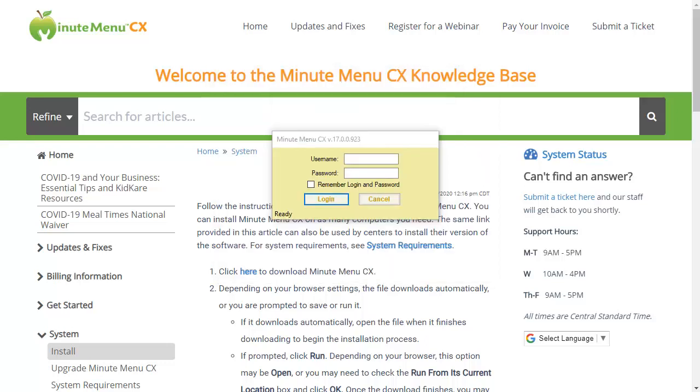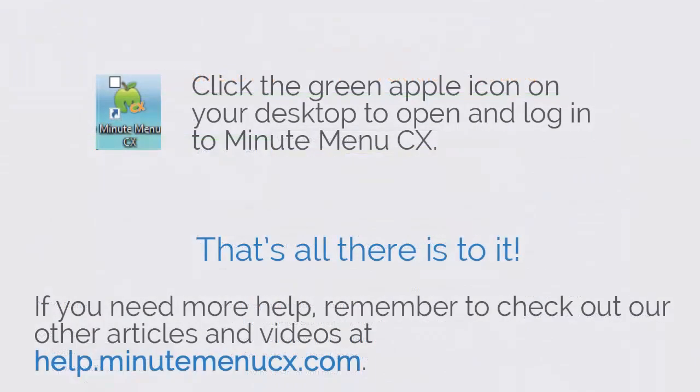After installation is complete, you are prompted to log in. To log in again later, click the green apple icon on your desktop to open and log in to Minutemenu CX.